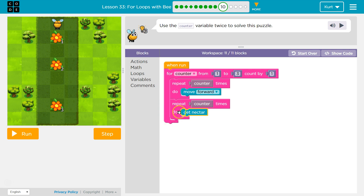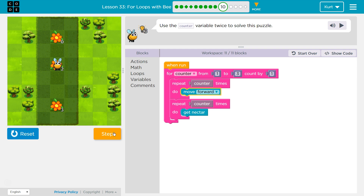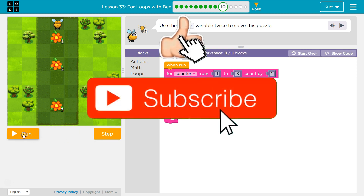If I'm moving forward two and I'm using this to repeat the movement, why not use this to repeat how much nectar we're getting? So a loop within a loop. And remember, each time we loop through, counter is starting at one. Counter is one, we move forward one, we drop below, counter is one — we should get one nectar. Second time around, one plus one is two, so I should move forward once, then run it again twice and get nectar once and then twice. Then two plus one is three, so we move forward three.